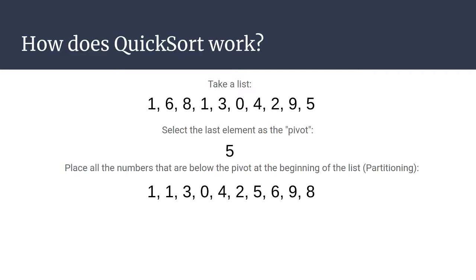Now the last three elements of the list are now above the pivot, above five: six, nine, and eight. So we have partitioned the list into two partitions.